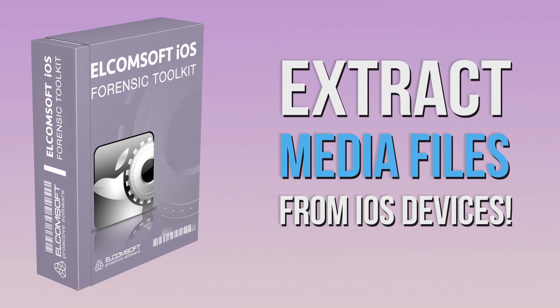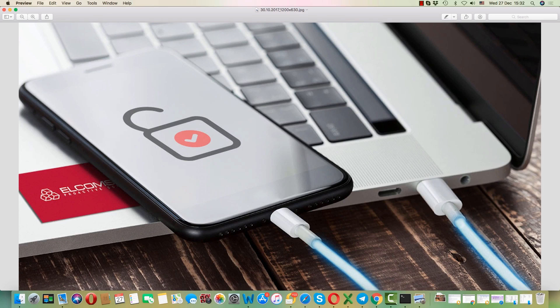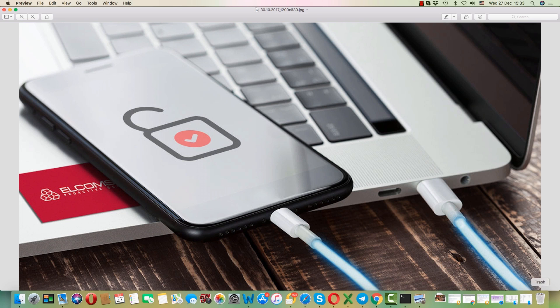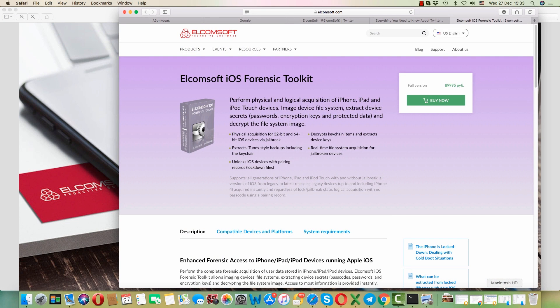Hello and welcome to our new version of Elcomsoft iOS Forensic Toolkit 250, where we added the ability to quickly extract media files such as pictures, videos, voice recordings and so on directly from the device using lockdown record.